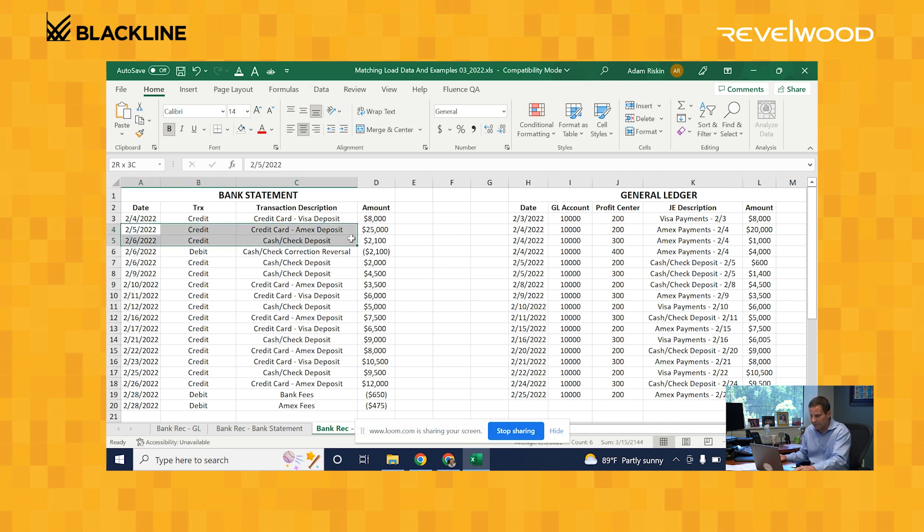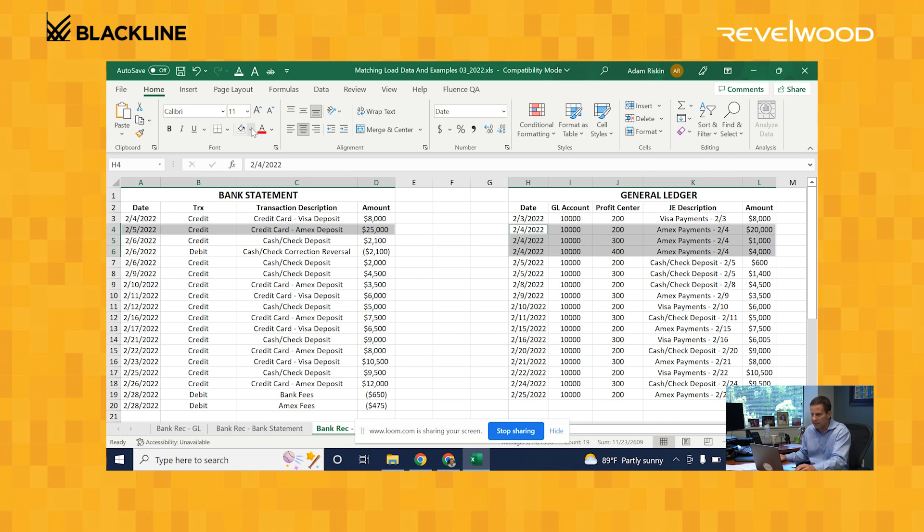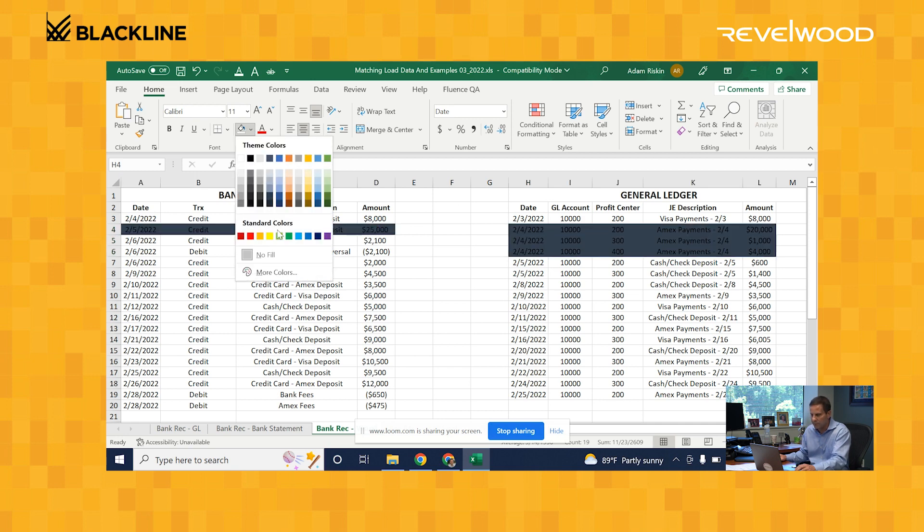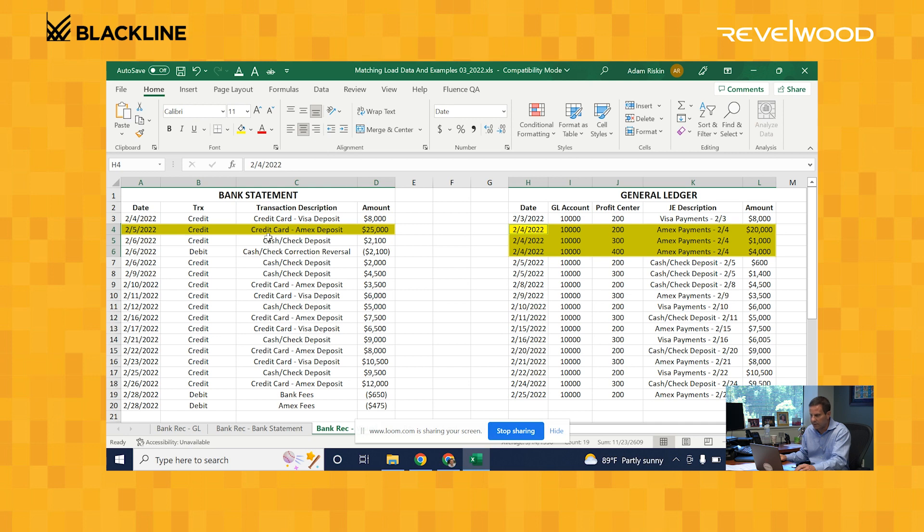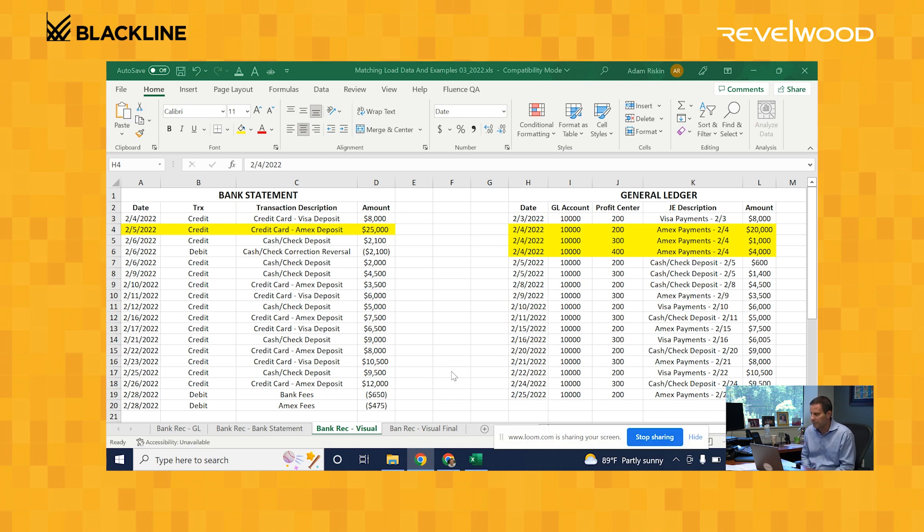So for example, I have this $25,000 deposit on my bank statement and I have these three journal entries over here that sum up for the same amount. And so go ahead and mark them as completed, either color code them and mark them off. And now you'll use different logic to complete this. It could be a one-to-many match is what we're using here right now. It could be a many-to-many match or it could be a one-to-one match.